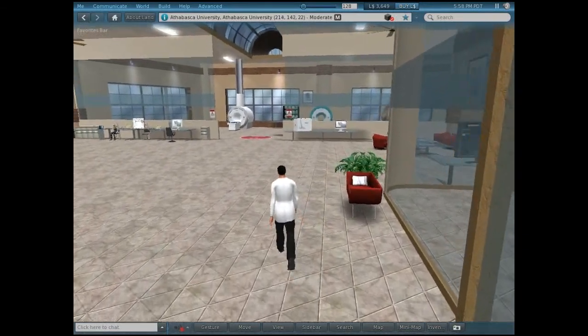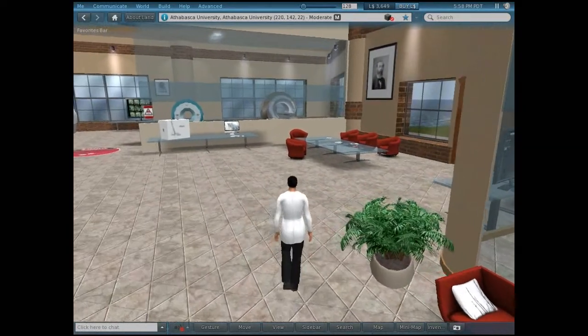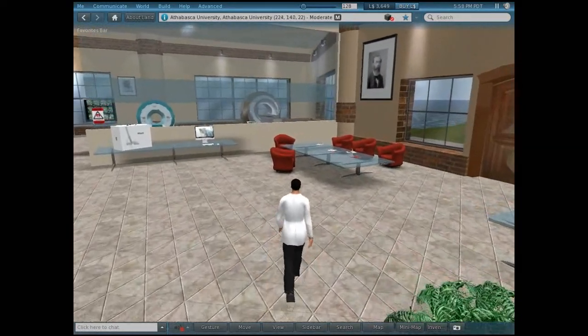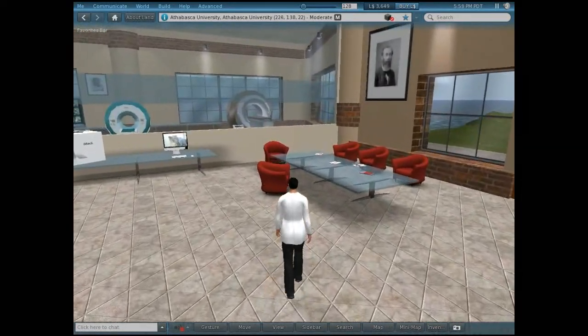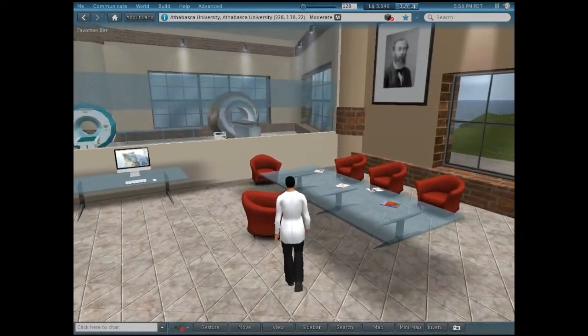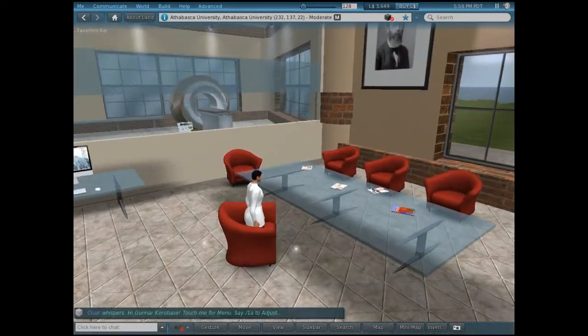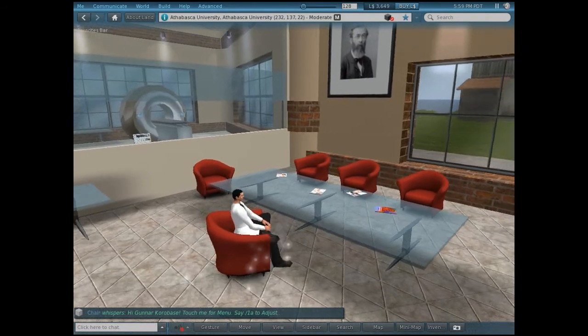Here we have the waiting area. You can sit down and read a magazine or play on the computer. The chairs are actually quite comfortable.